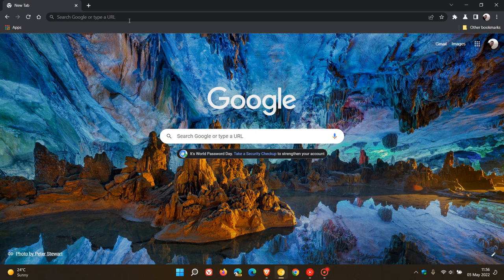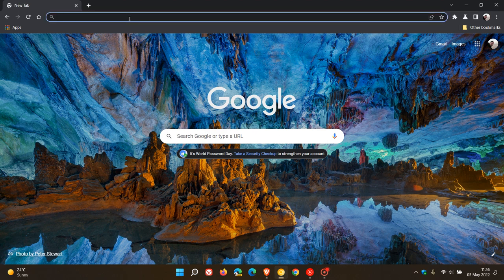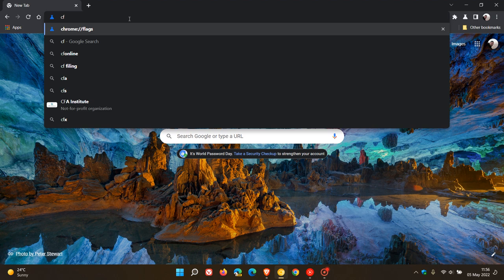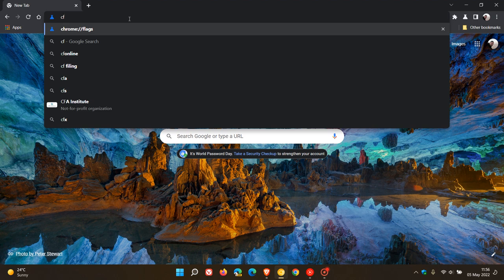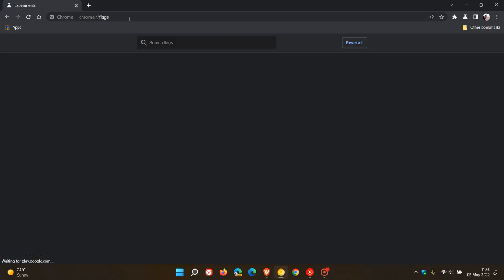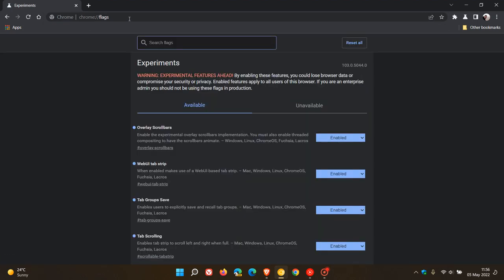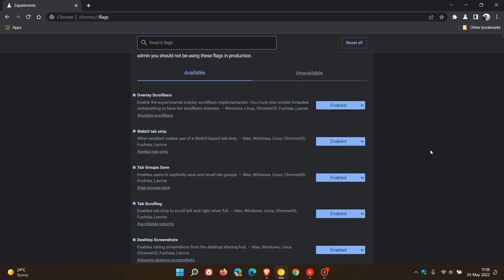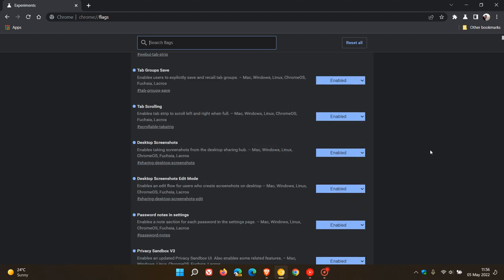To do this, we head to the Omnibox, the address bar, and enter chrome://flags. I've already enabled them, but the two flags you want to enable are desktop screenshots, which you enter into the search. It says enables taking screenshots from the desktop sharing hub. Make sure it's enabled.